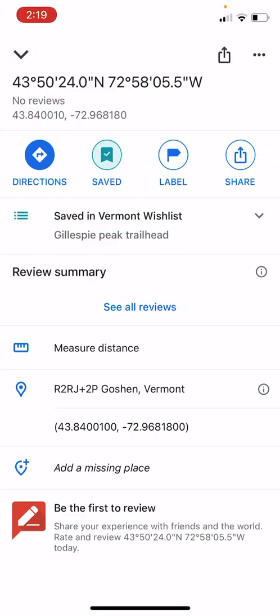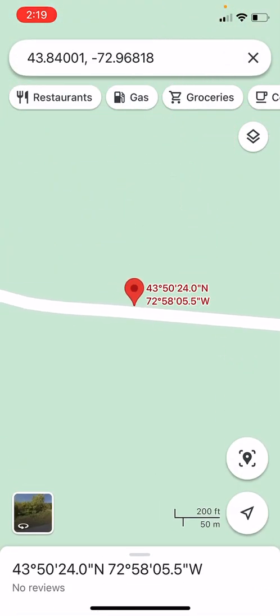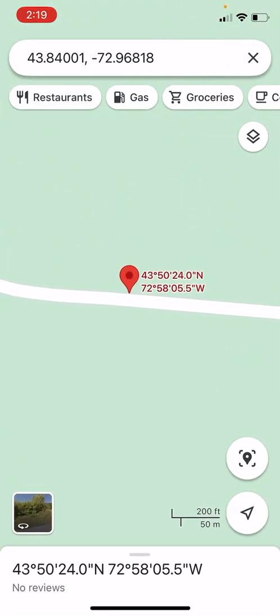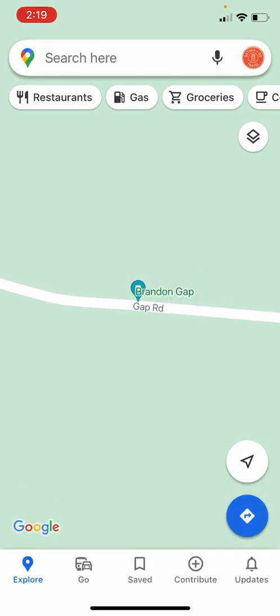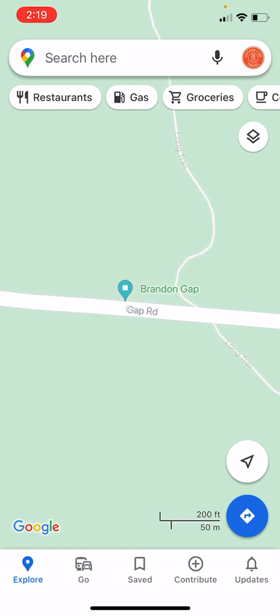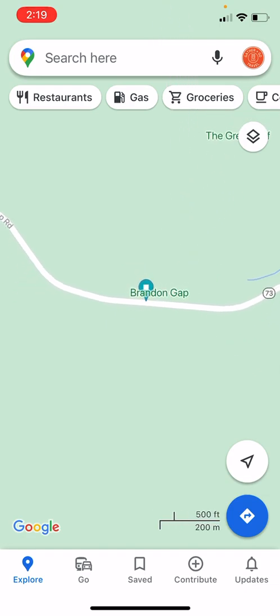I'm going to save that to my list so I can find it later. I touch the top of the screen and I can see that it is saved. If I X out of my coordinates, you'll see in the top search bar the drop pin — that blue-green drop pin area that says next to Brandon Gap — that's my trailhead.